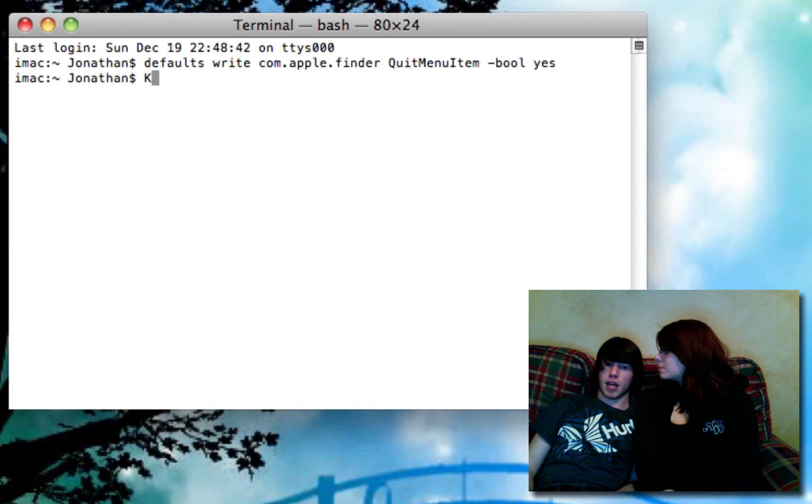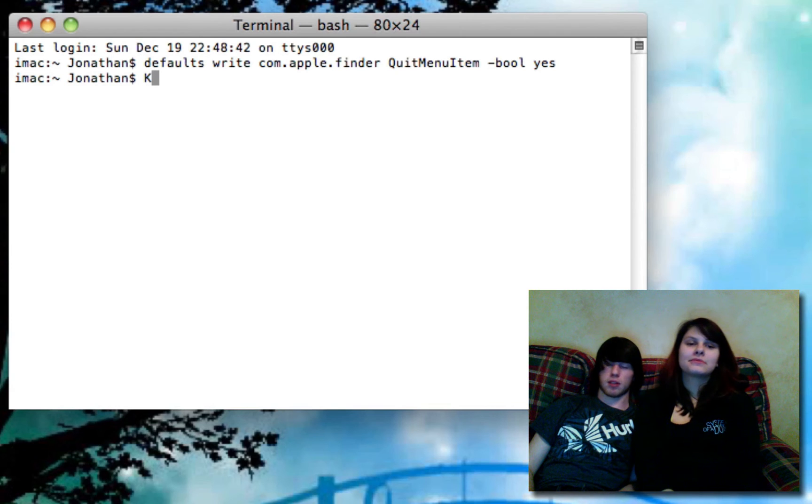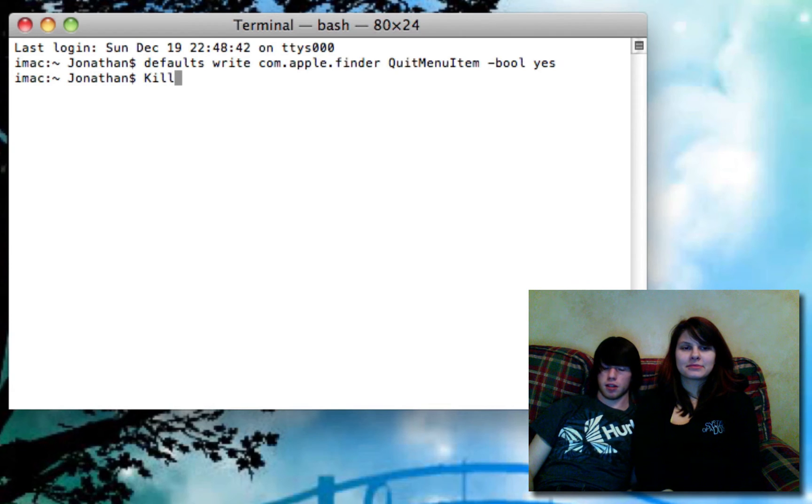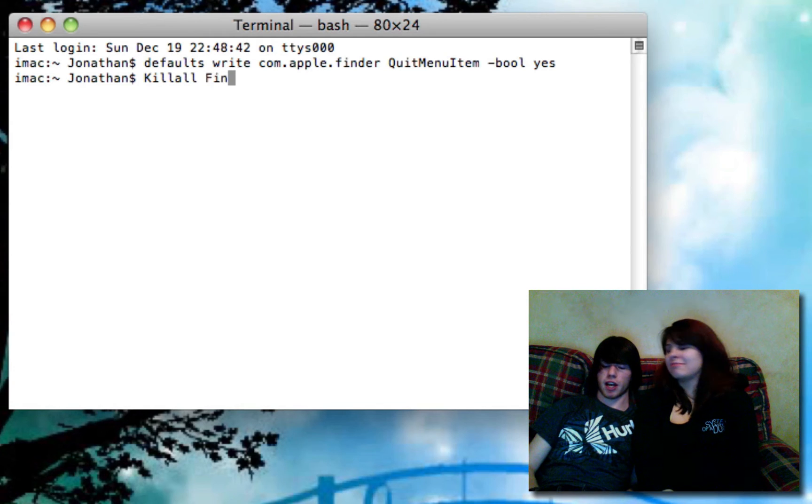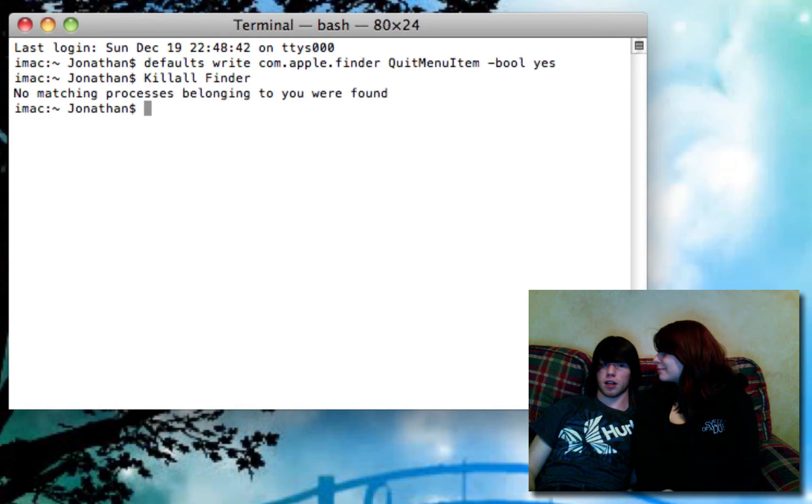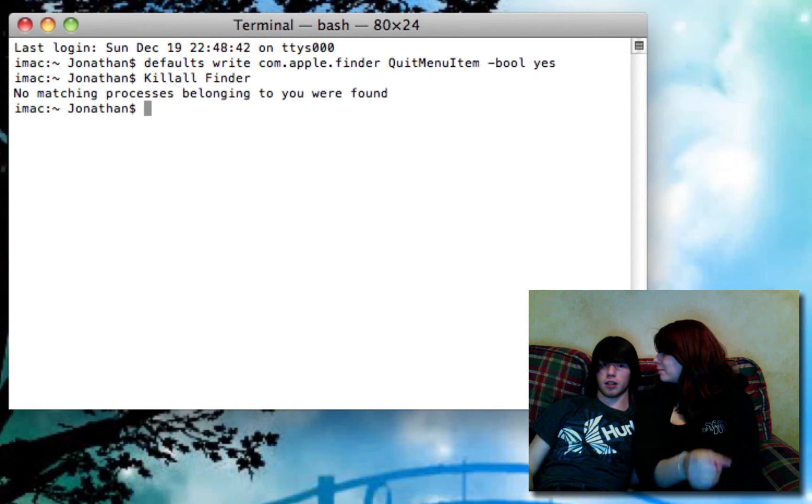Type capital K, space, capital K, I-L-L, A-L-L, killall, space, capital F-I-N-D-E-R. Enter. It's going to reboot Finder.